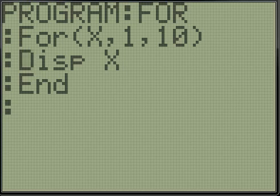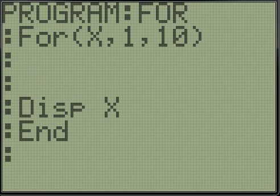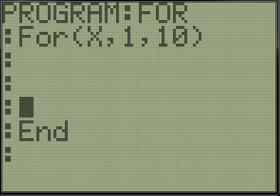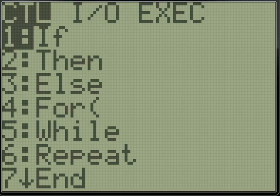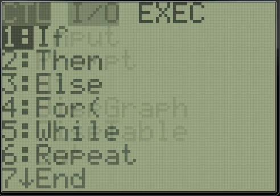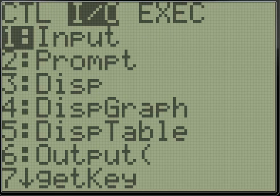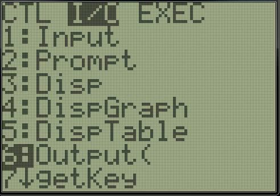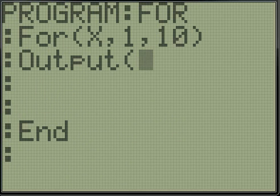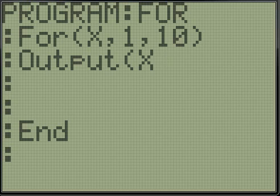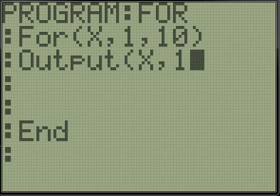So I'm also going to show you how you can basically do a little bit of animation with this. So, if I use the output command, and I use x, and then 1, it's just going to go down the screen like that.